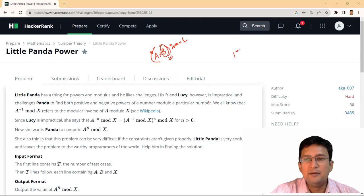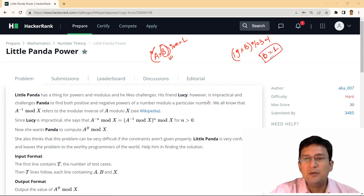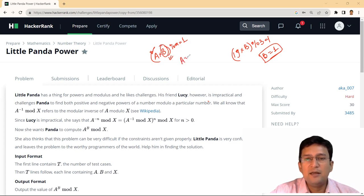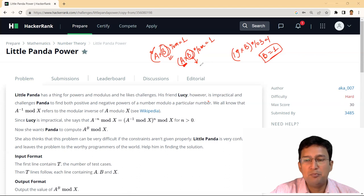For example, we have 19 multiplied with B, and the modulus is 3. If this value is 1, then we can guess that B is 1, because 19 into 1 is 19, and 19 modulus 3 is 1. So B is 1. Given A and M, we can guess B — B will actually be the Multiplicative Modulo Inverse.